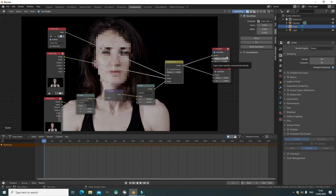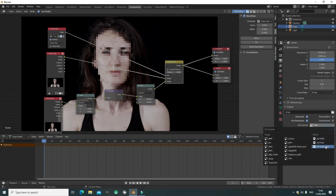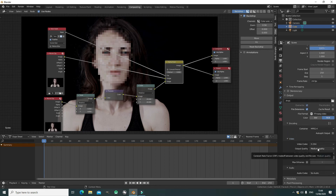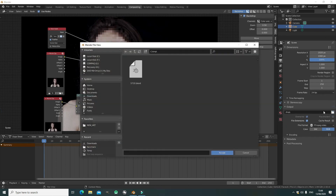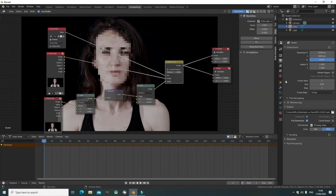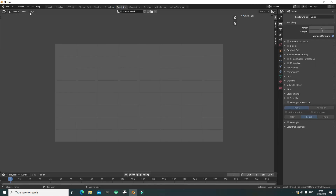Now we input the Alpha Over into the Composite. We can set the number of samples to 1. We set the format to FFmpeg with MP4 and perceptually lossless. Now we choose an output file location — I'm going to overlay it on a previous video since I've already rendered it out, but you should create a new one. Make sure you have the right number of frames and then go to Render Animation.